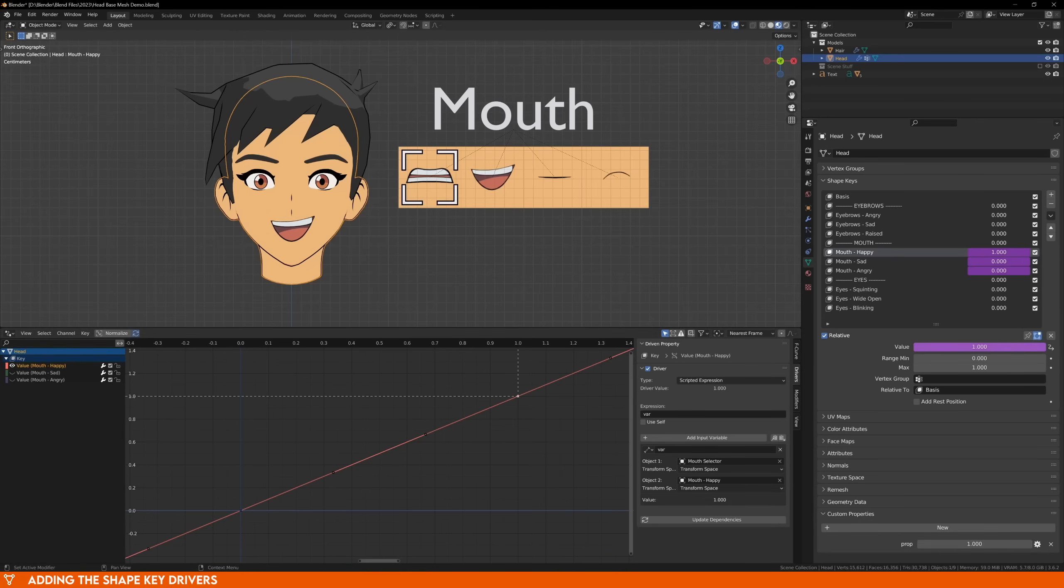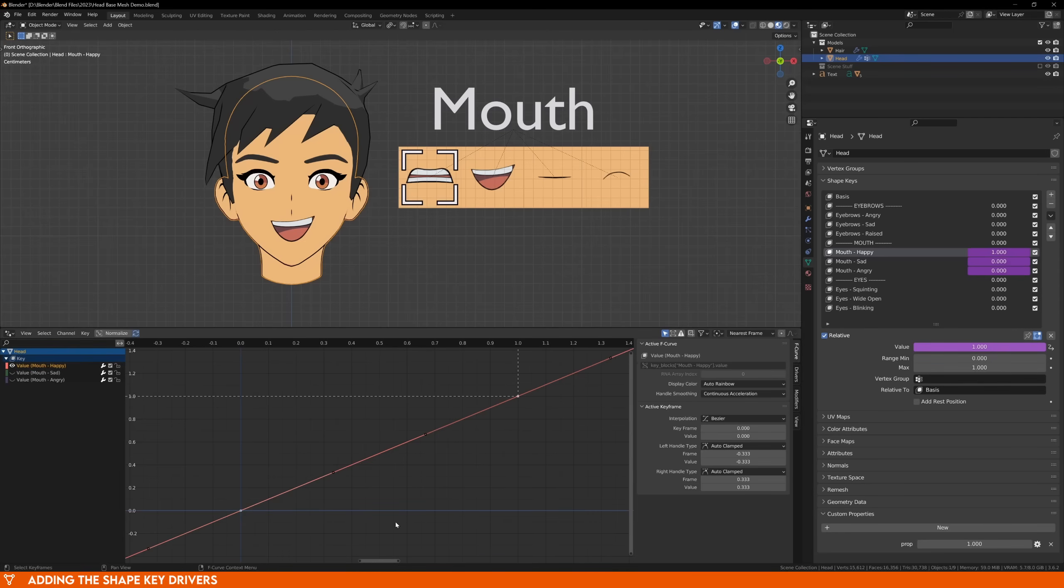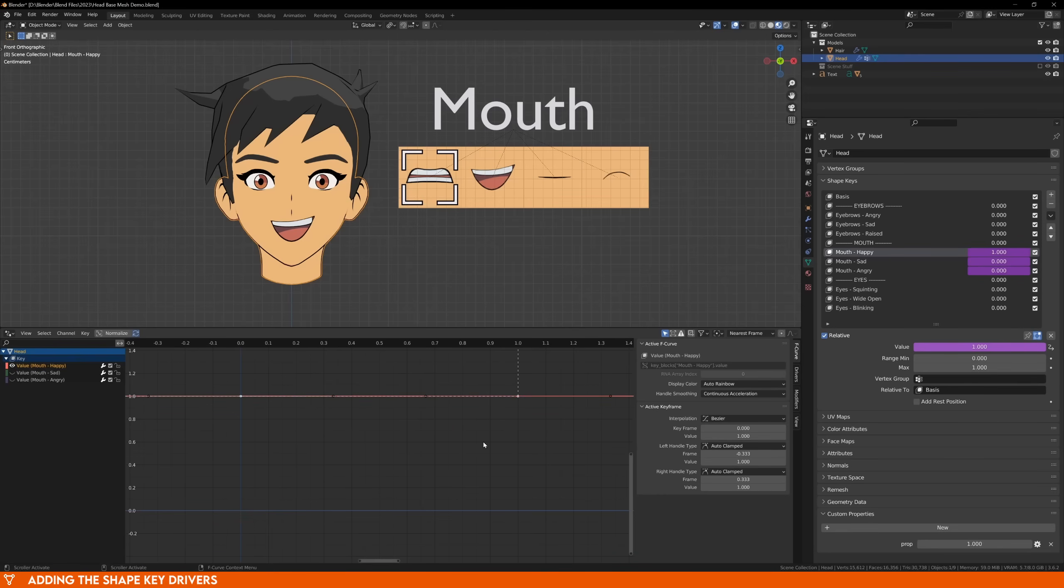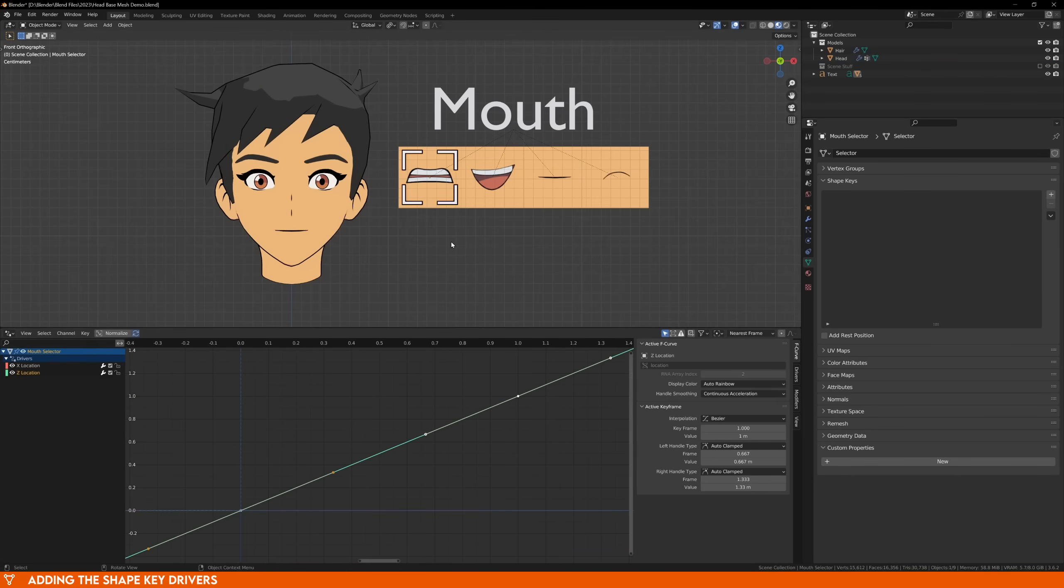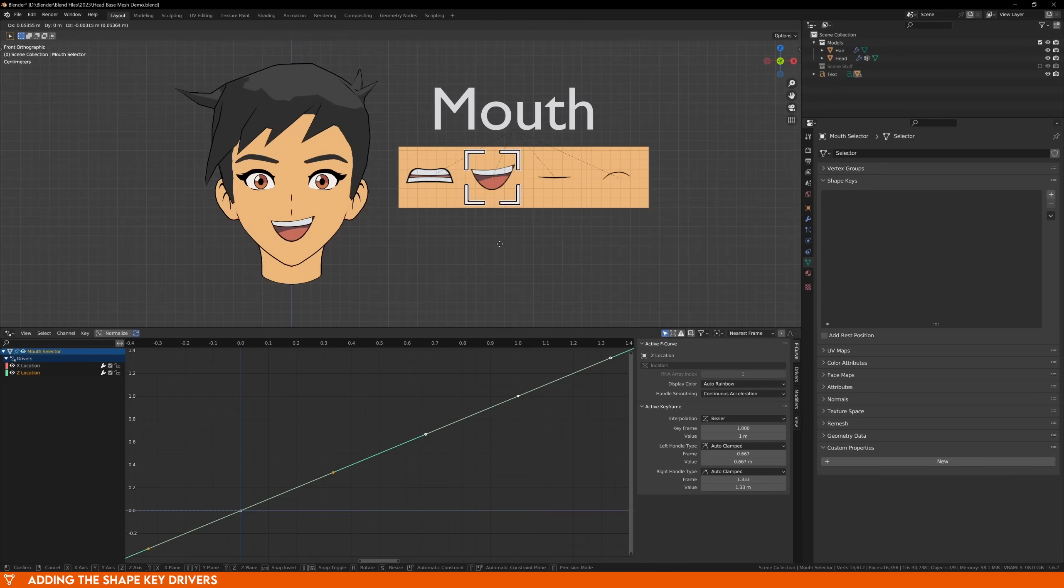Select the first point, and in the F curve tab on the right, make sure that the keyframe is at 0, and the value is at 1. Select the next point, make sure it's set to a value of 1 and 0. Your driver graph should now look something like this. To prove that it works, move the selector back and forth, and you should see your expression change.